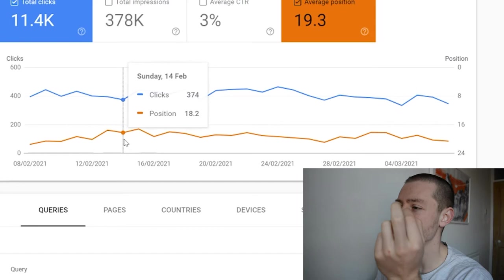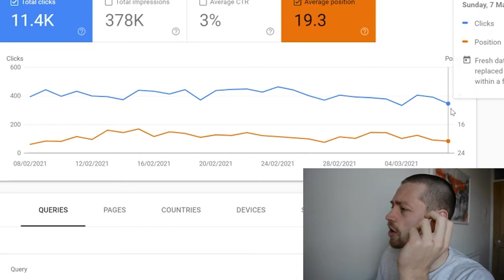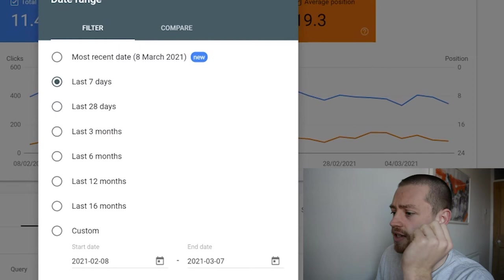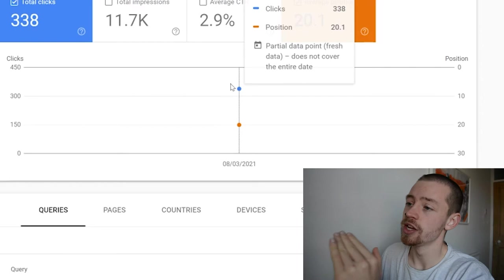Then if we go over to Search Console, you can see the position has been bouncing around since February. It always goes around like 17, then all the way back down to 20, and then goes up again. We've been getting around 400-300 clicks a day, and then down and then up again. So we saw 347 yesterday, and if we click on the most recent date, we'll see we have 338 clicks partial data for 8th of March which was yesterday. So I'm going to expect that to go above and beyond that 347 we hit the day before.